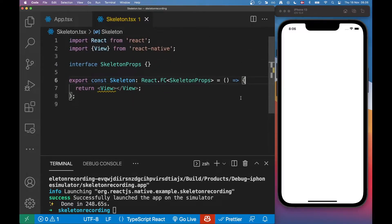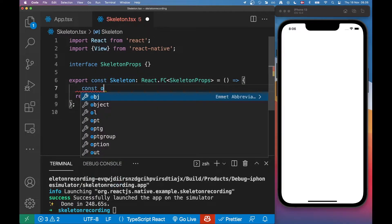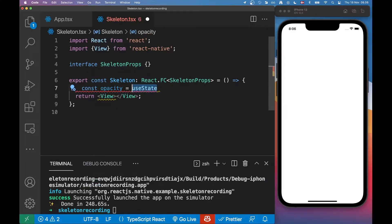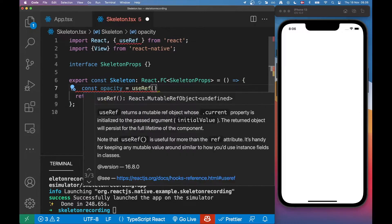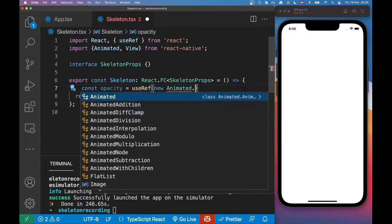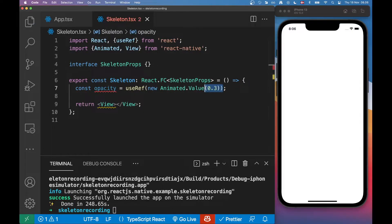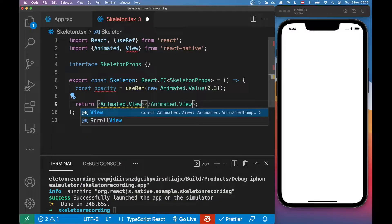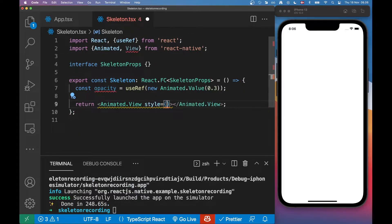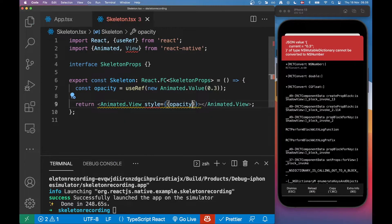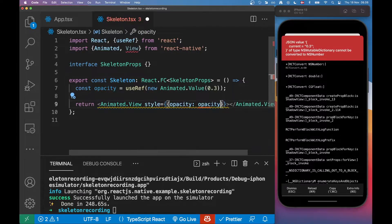As I said, it's usually some gray boxes, and that's the version I'm going to create here. I do not want to use an external library for this, so I'm going to use the Animated API from React Native. The first thing I want to create is a ref, and inside this ref I'm going to initialize a new Animated.Value and set it to 0.3 — this is basically our starting opacity. Then I can replace my view with an Animated.View and add a style property with the opacity referencing opacity.current.